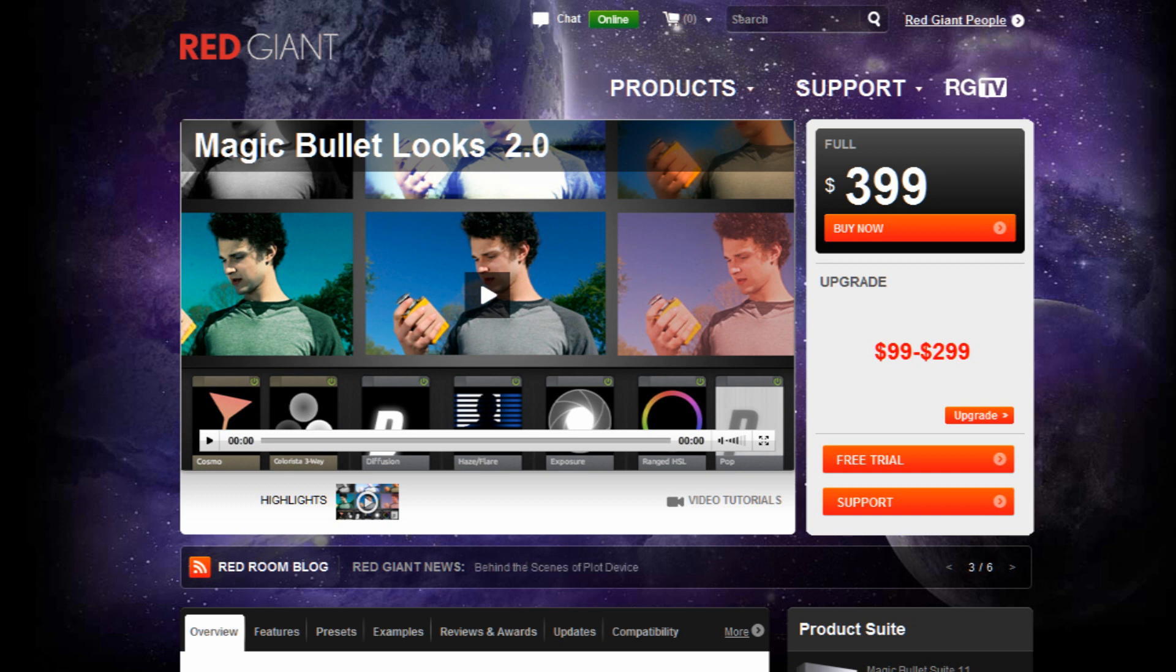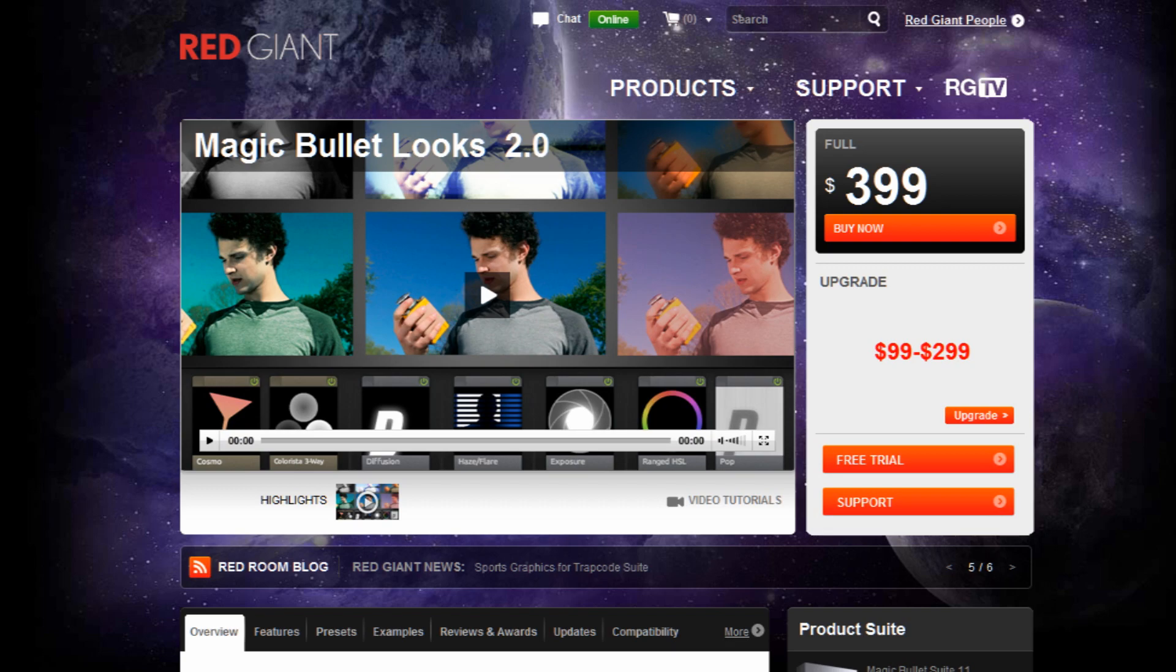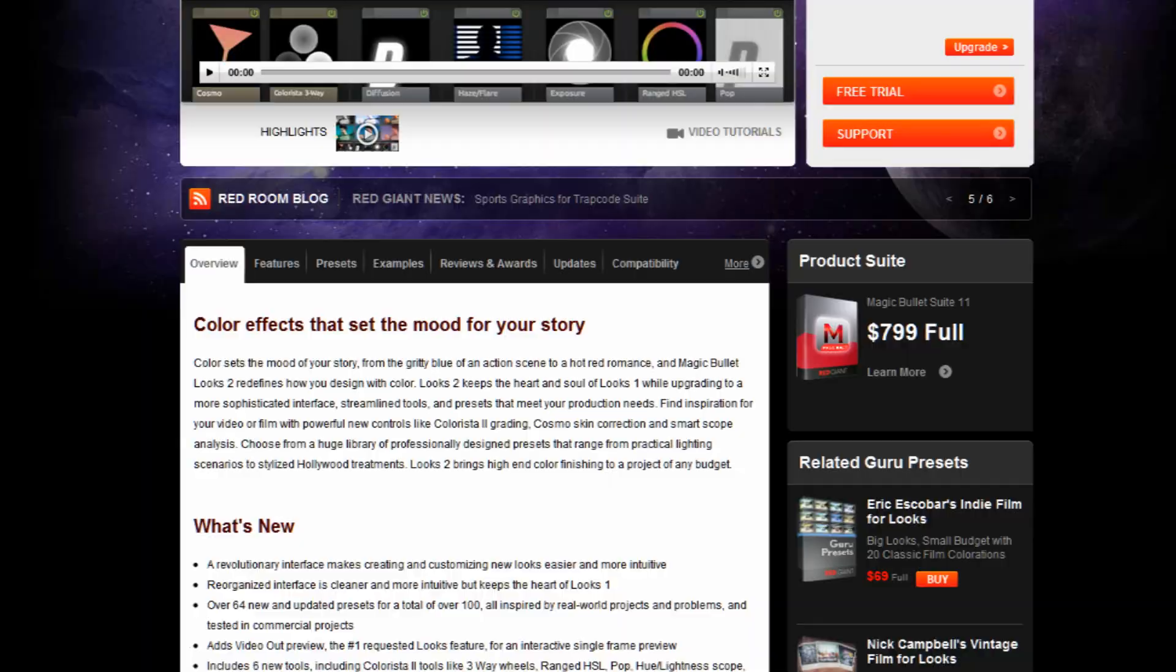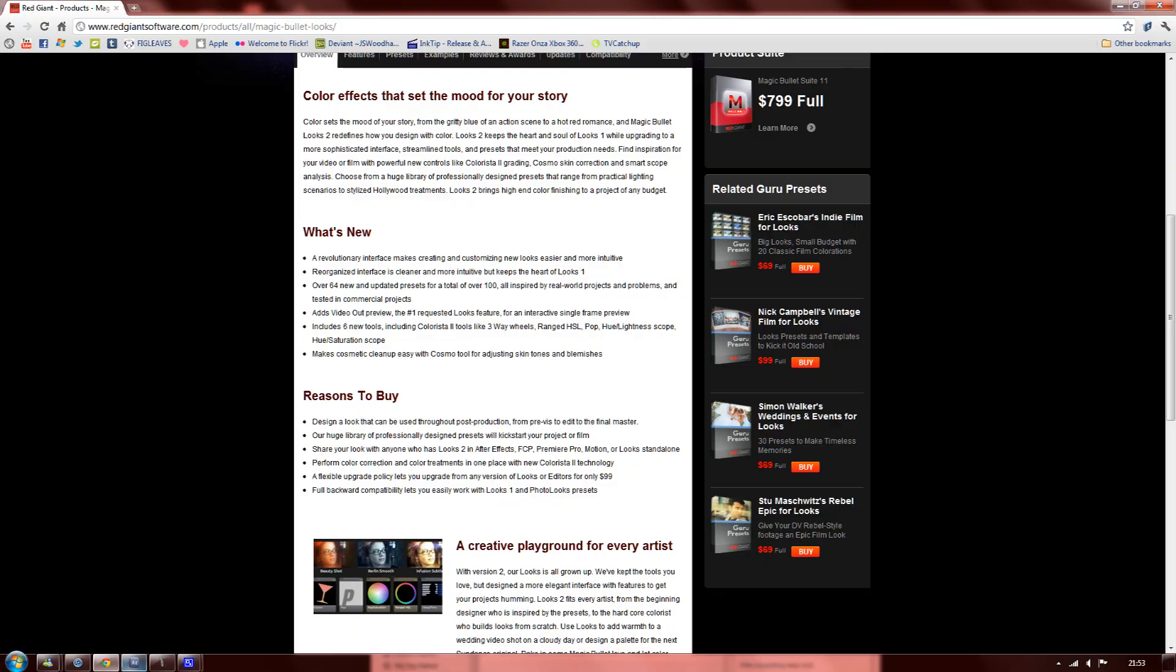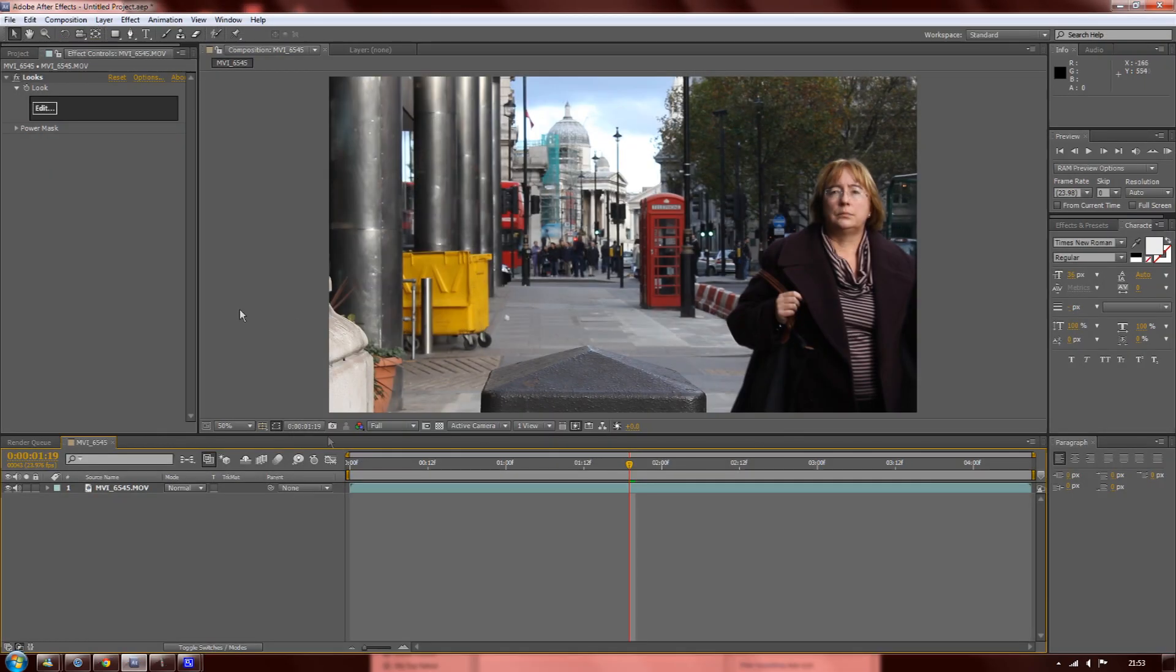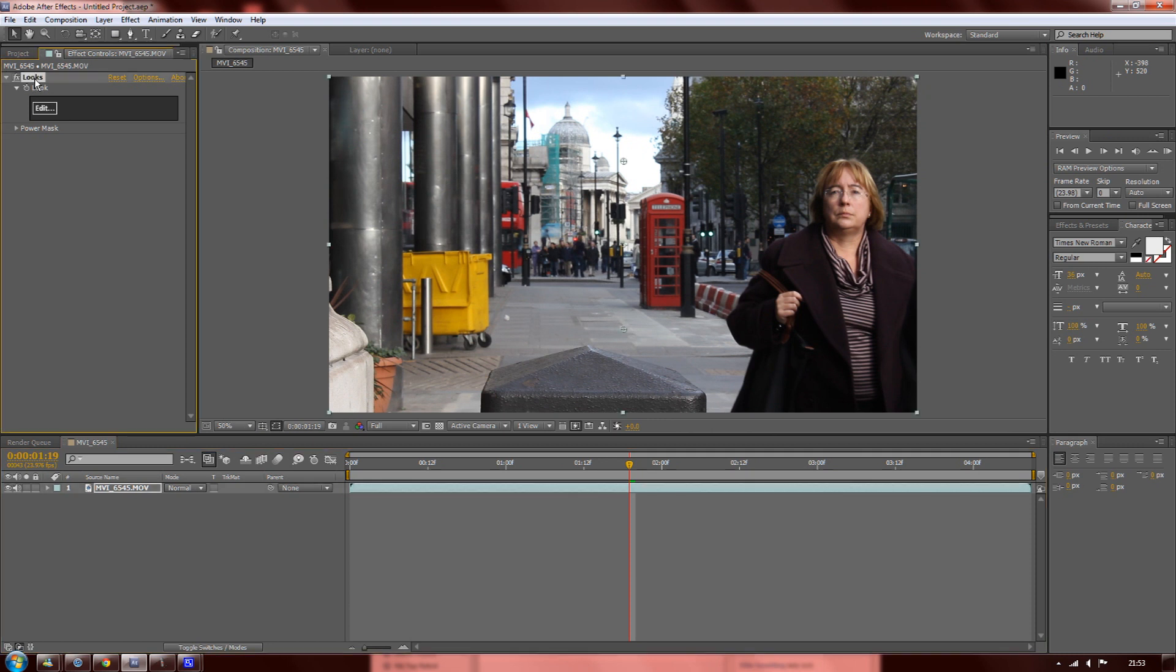Magic Bullet Looks really gives your image a professional feel, which I think is the best thing about the product. It's really easy to use and you get a professional outcome, which is good. So let's get started on the video. We're going to open After Effects.